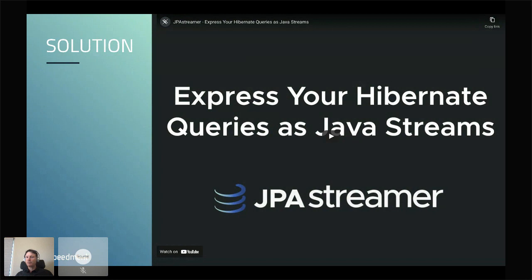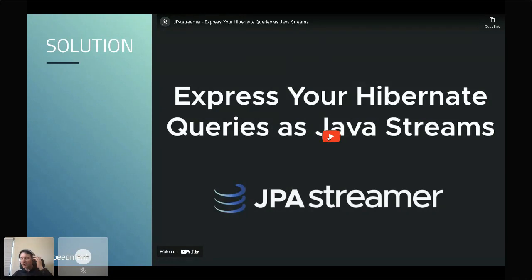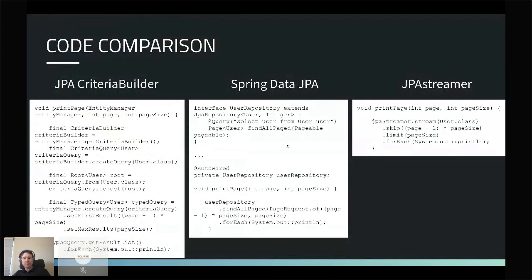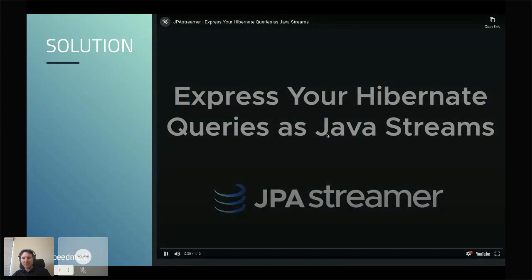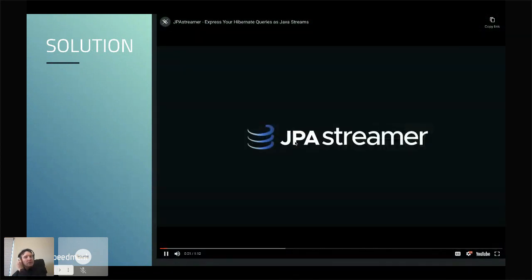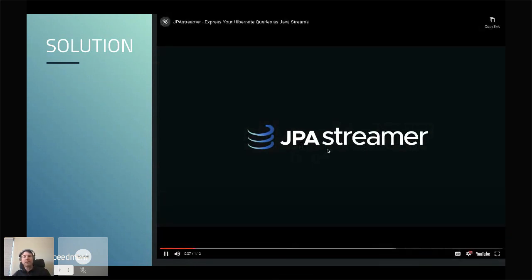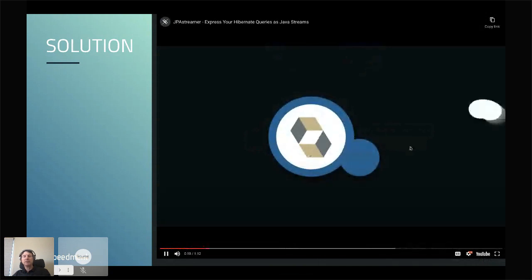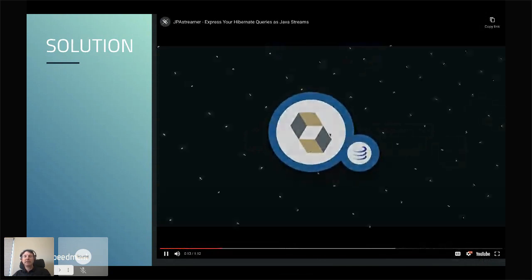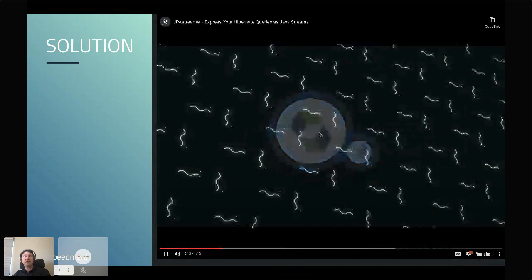There's a video here, but I was told you won't hear the audio. Unfortunately, the voice in the video is better than mine, but I'll run it and try to talk simultaneously. JPA Streamer is a great tool to express queries using JPA and Java streams. For example, if you have a Hibernate application, you can add a single dependency and your application instantly can use Java streams.